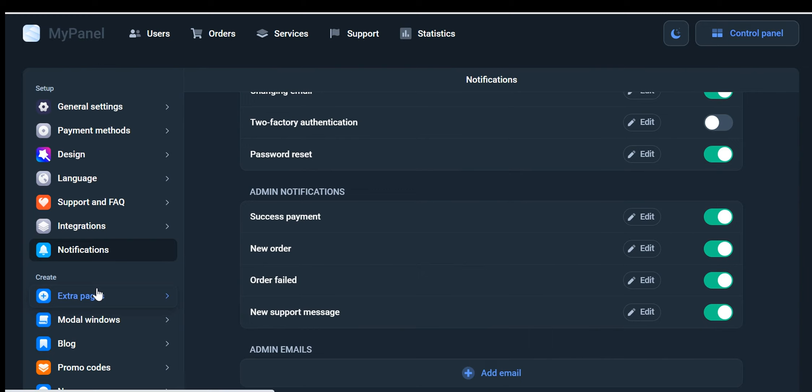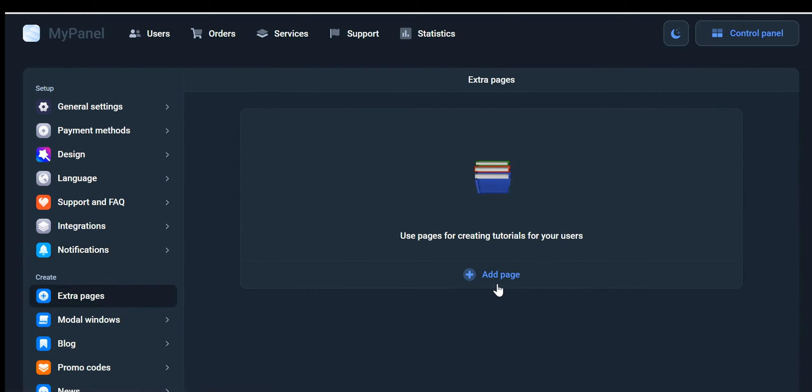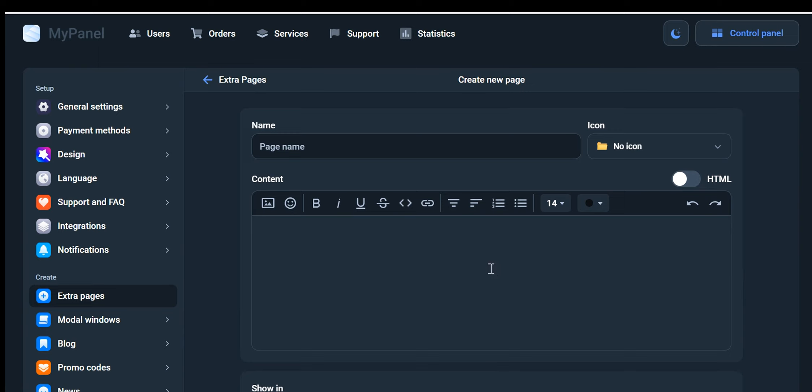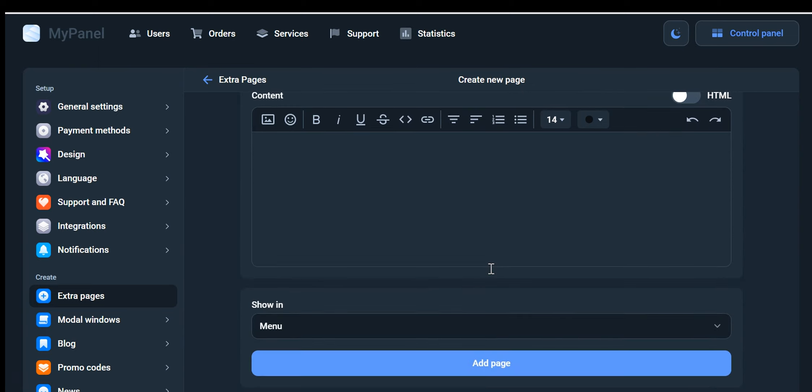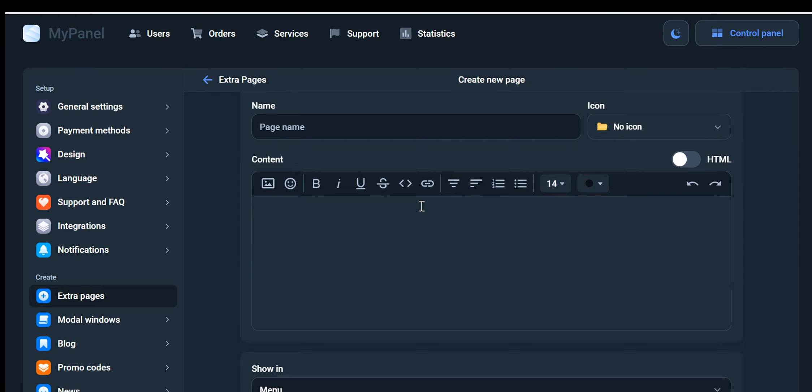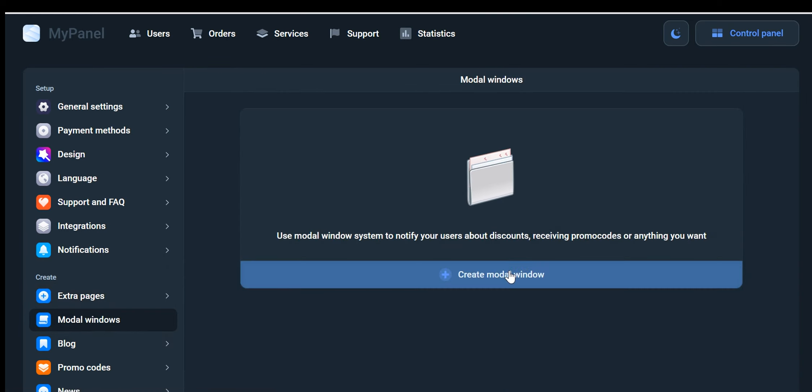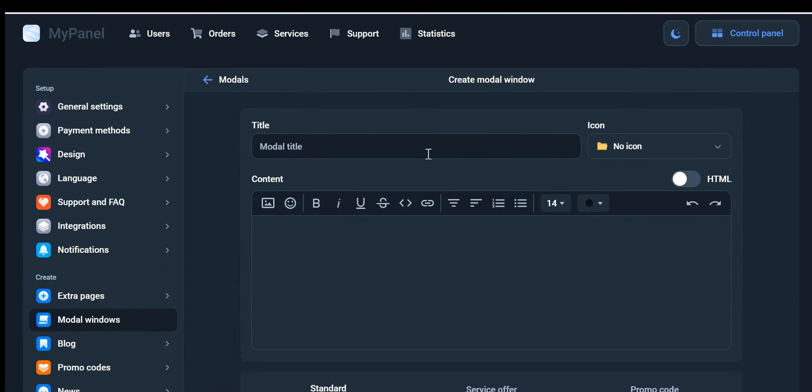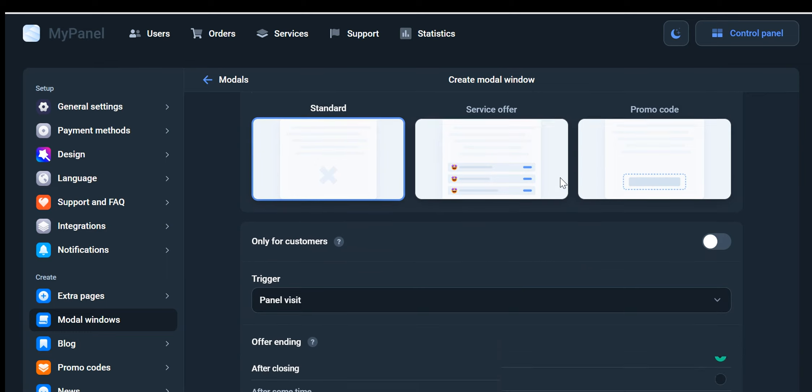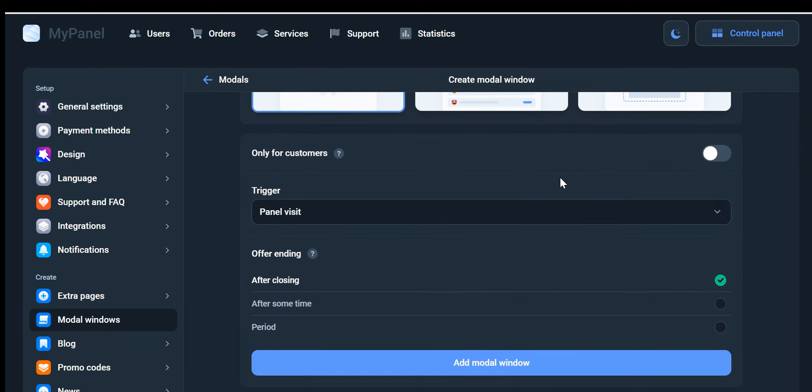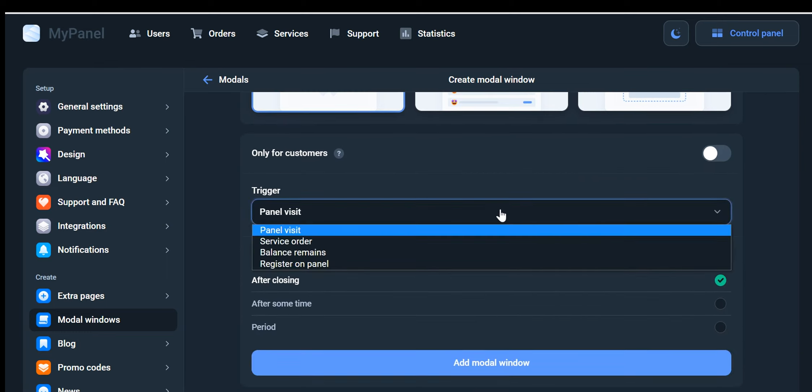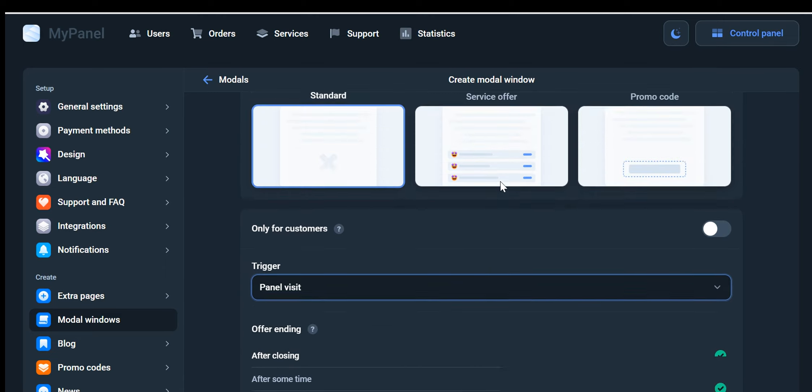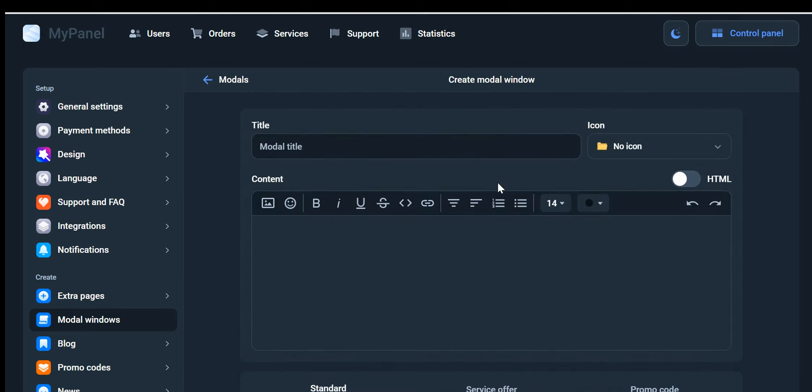Extra Pages: The Extra Pages feature offers you the flexibility to create additional pages beyond the standard ones. You can create pages like an About Us page, Contact page, or any other type of page you require to provide comprehensive information to your visitors. Modal Windows: Utilize Modal Windows to effectively deliver important notifications to your users. Whether it's promoting discounts, sharing promo codes, or conveying essential information, Modal Windows ensure that your users receive the notifications you intend to deliver. This helps capture their attention and increases engagement with your website.